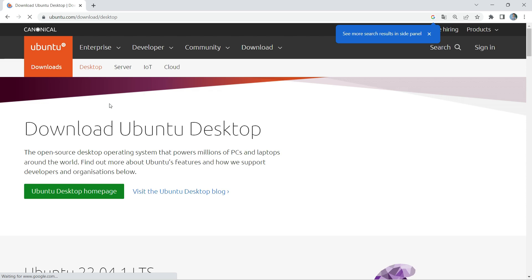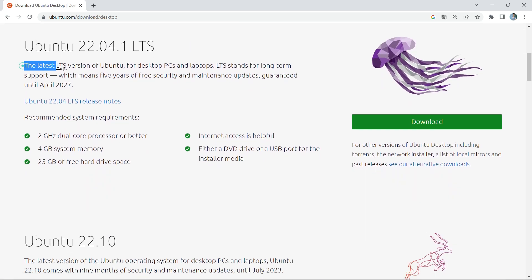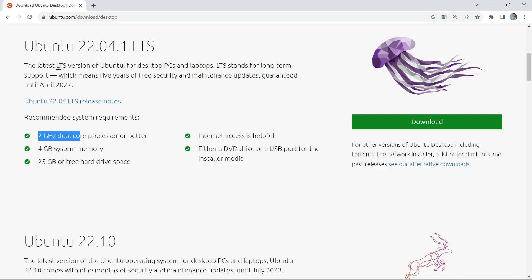On the download page of Ubuntu you can find that Ubuntu 22.04.1 LTS is the latest LTS version. LTS means long-term support, which means you can expect at least five years of support for this version. The latest version of Ubuntu is 22.10, for which you can expect support for at least nine months, until July 2023. The recommended system requirements for Ubuntu 22.10 are a 2 GHz dual-core processor, 4 GB of RAM, and at least 25 GB of free hard disk space.